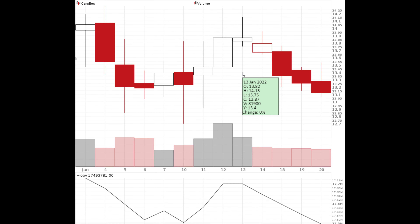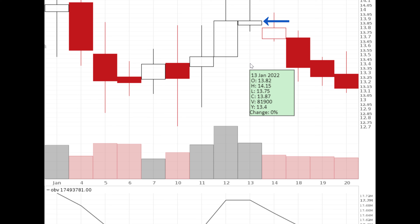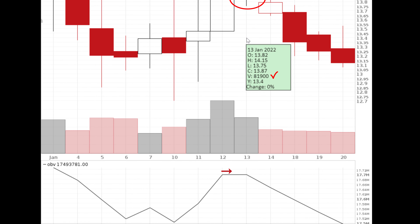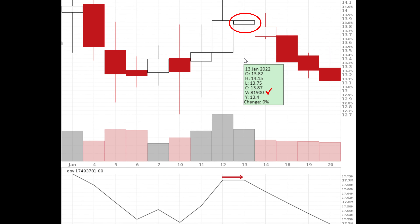Finally, in this example, you notice that the candle on January 13 has the same closing price as the candle on January 12. The volume that day was 81,900. The candle closed higher than its opening price; however, the volume is not added to the OBV indicator because at the end of the day there is no price increase compared to the closing price of the previous trading day.